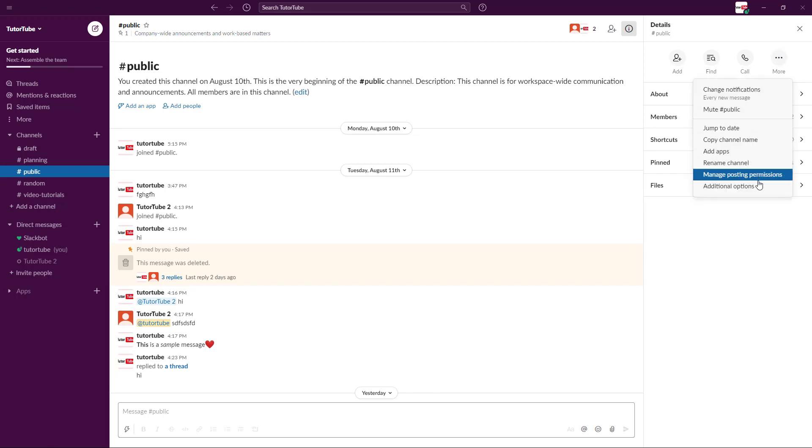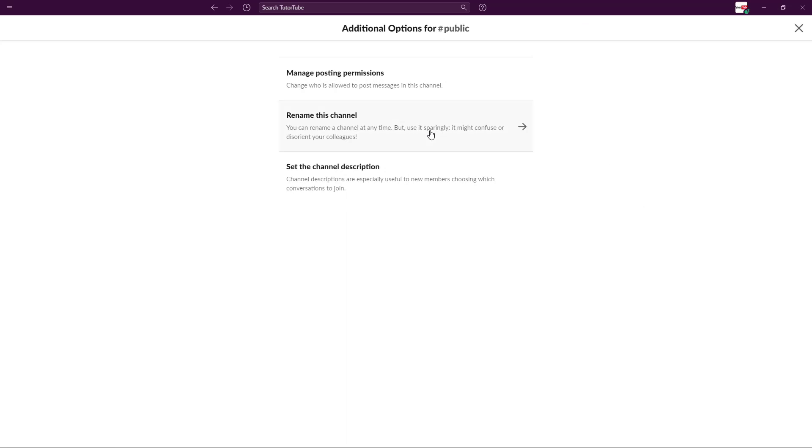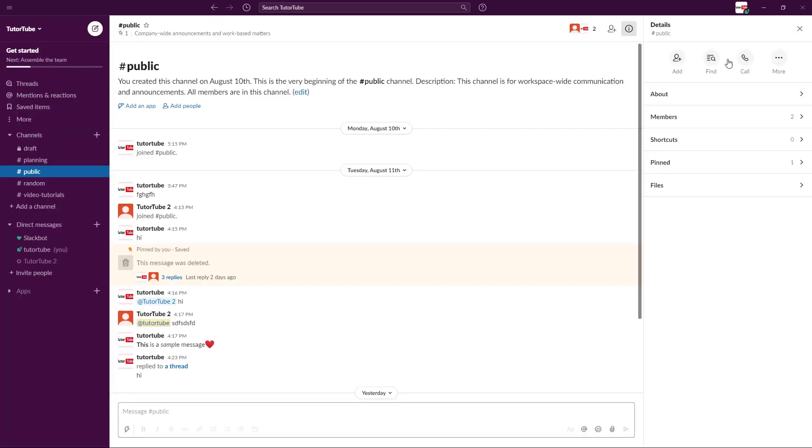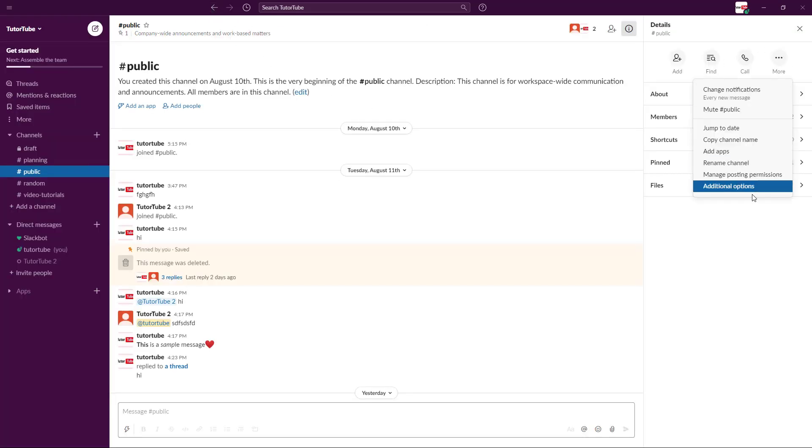You can also go around here onto additional options to find the same options. For example, you can go to manage posting permissions right here. You have the access to the same setting.